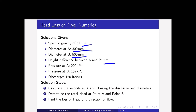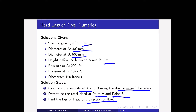Solution tips: First, calculate the velocity at A and B using the discharge and diameter of the pipe. Then, determine the total head at point A and point B. And finally, find the loss of head and direction of flow.